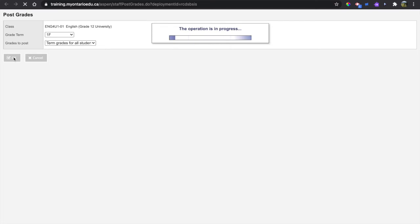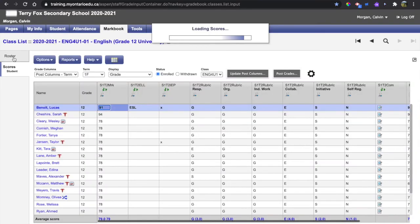You will notice now that my pushpins turn red, telling me that the marks have been sent to the office.